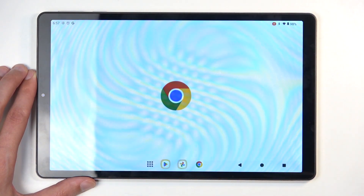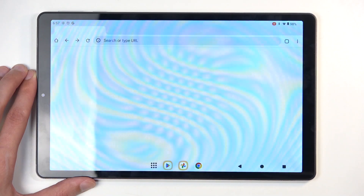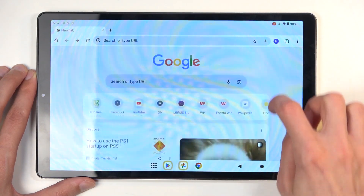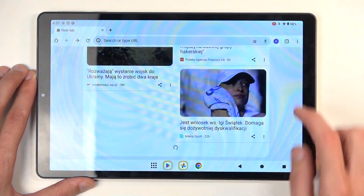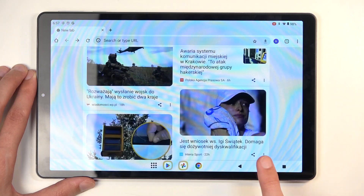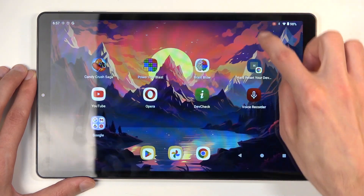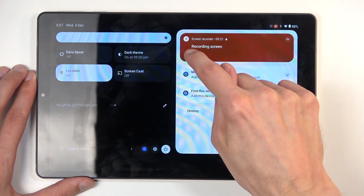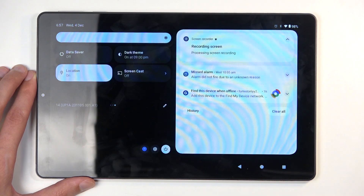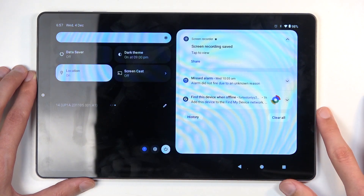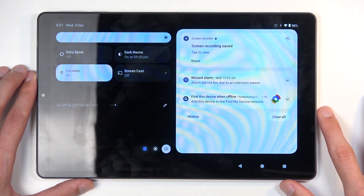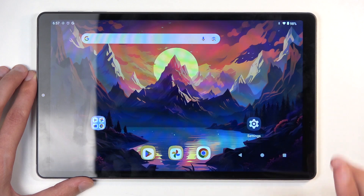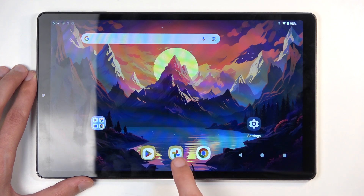Let's open up something like Chrome maybe. Once you're done recording, you can pull down your notifications again, and right here select Stop — I meant to say Stop, not Start. And this automatically saves the recording to your Photos application.